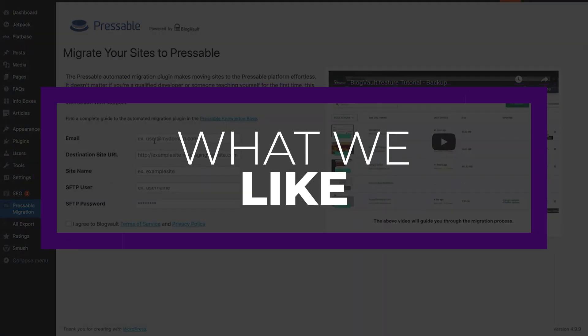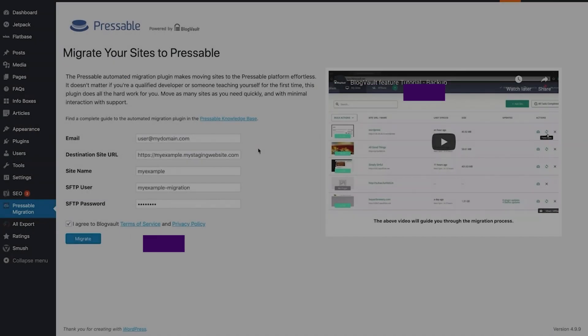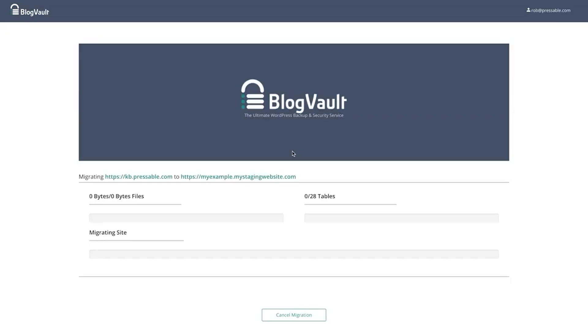There are a lot of things to like about Pressable. And first of all, is they offer hack recovery assistance. In the unlikely event that your site does fall victim to hackers, Pressable can help you fix it. They also offer daily backups. Pressable offers daily backups so you can rest assured that your website's files are safe and secure. And they offer free migrations. With this, you can easily move your website from another host with a simple plugin.